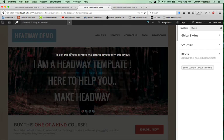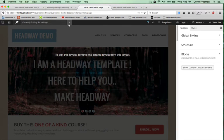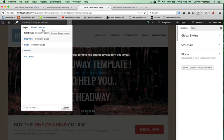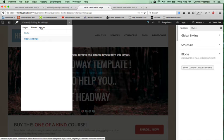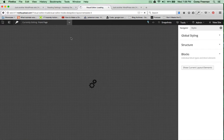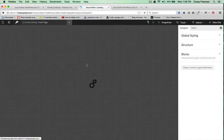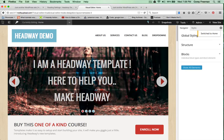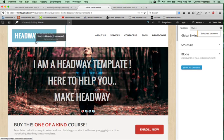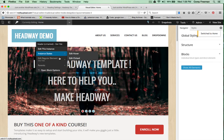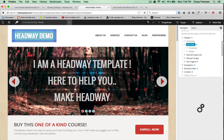You can see that where it says currently editing front page, it says to edit this layout, remove the shared layout. I'll click on the shared layouts and edit home. And this way I can edit the colors.